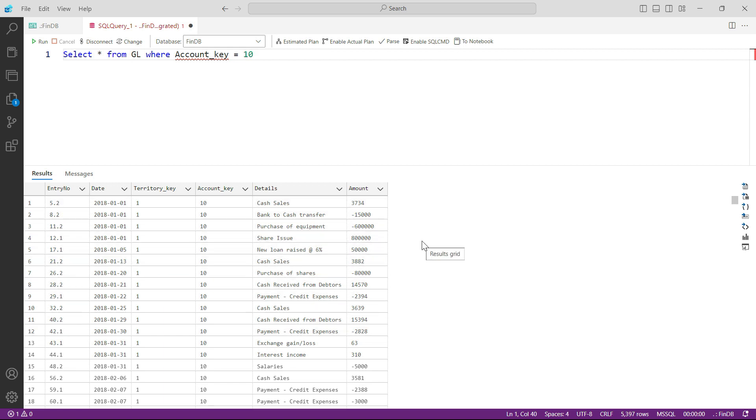And now let us take it even further. Let's say you don't want to see all the territories, you only want to see where the territory key is equal to, for example, 3.